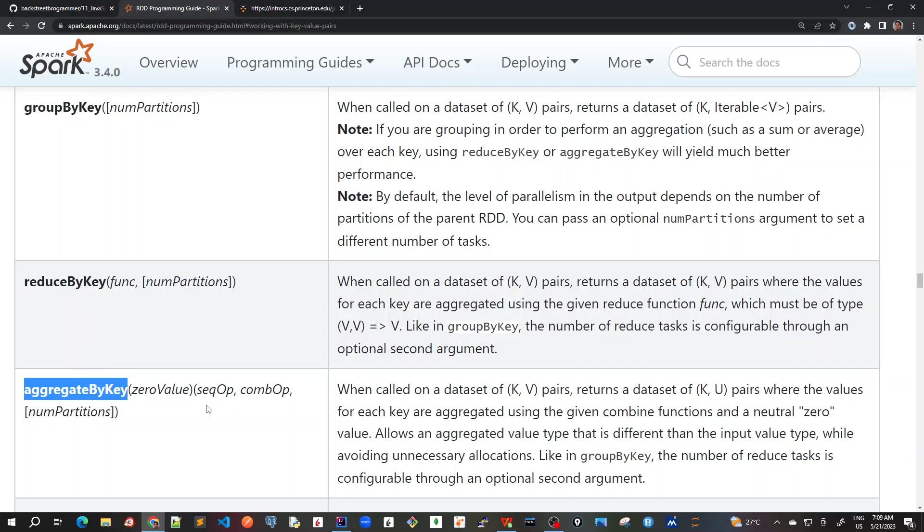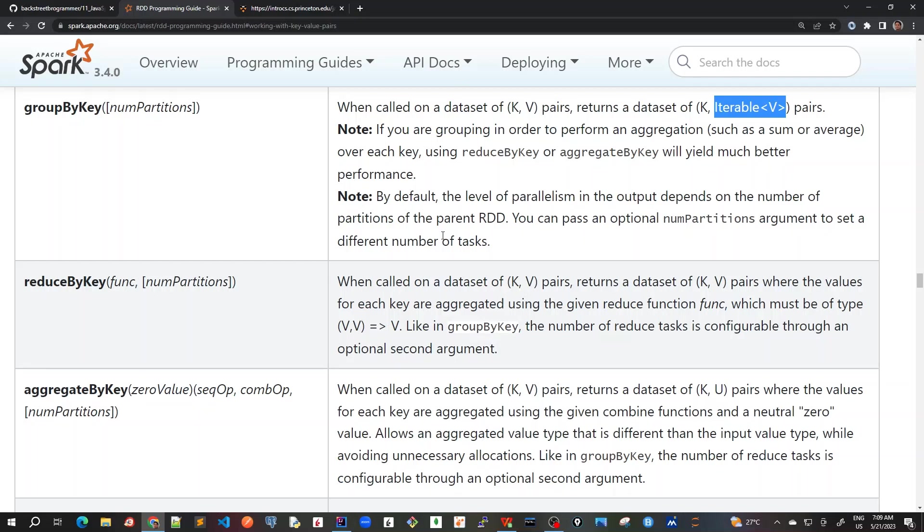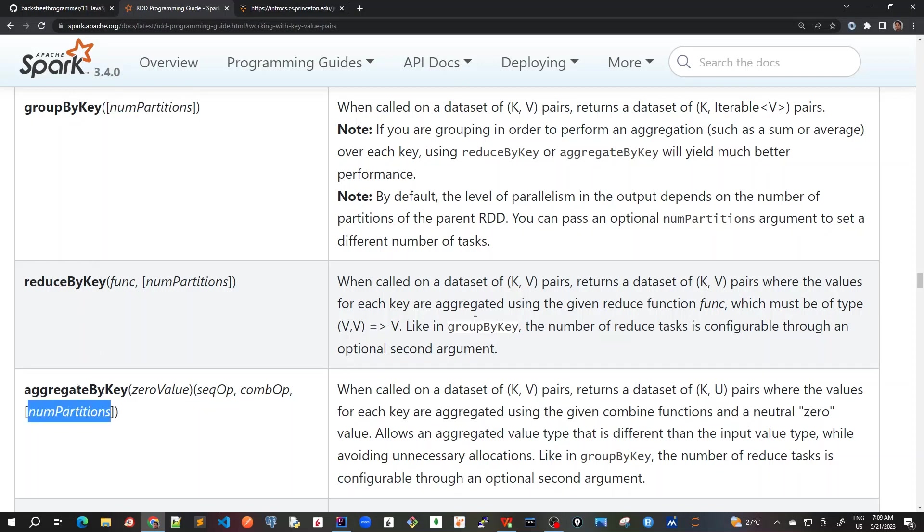This is what we can reduce by calling reduceByKey method or aggregateByKey method which accepts a particular sequence operation or combination operation or a function. This is how we can reduce this to map it to a single value instead of an iterable. That's why we should always avoid groupByKey as given in the note itself. And the only parameter that we can pass here, which is also optional for reduceByKey and aggregate, is the number of partitions. In our case we can ignore that because we are using local star, which is the number of partitions present in my laptop having four CPU cores. So by default it will already take four number of partitions.